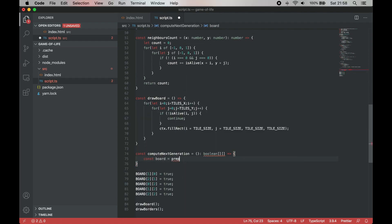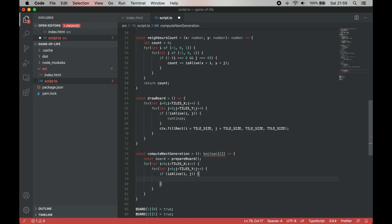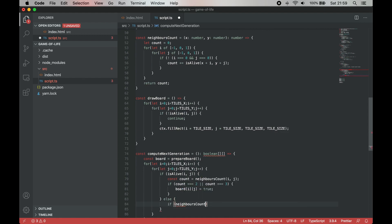Now that we can see the state of our game rendered on the screen, we can implement the main game logic. Based on the game rules, we can implement the following function to compute the next generation of the game.